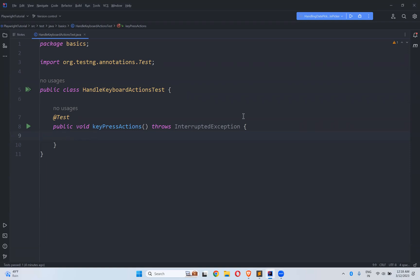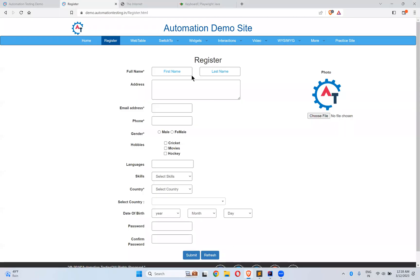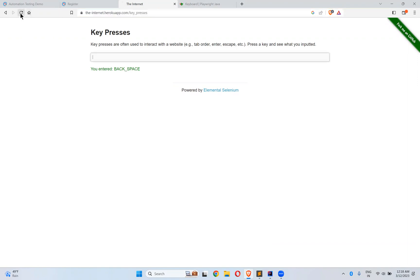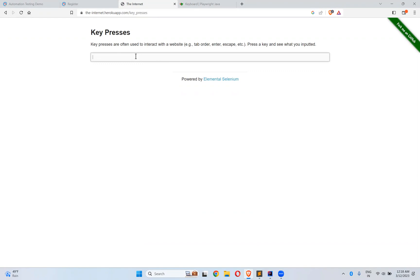For that let me take one of the websites called internetherocoapp.com slash keypresses. So here if you come here so here there is a kind of text box. So inside that whenever you perform an action on your keyboard, that will be displayed in the text.